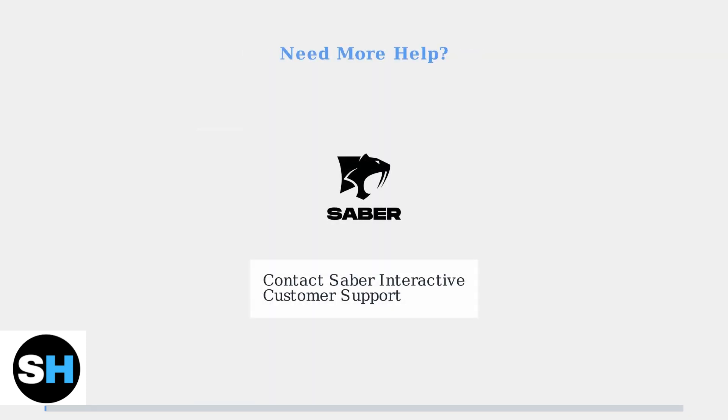If problems persist after trying these solutions, contact Saber Interactive customer support for additional assistance with your cross-play issues.